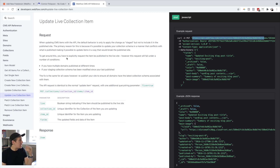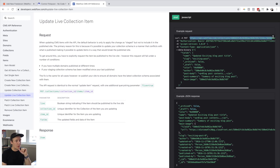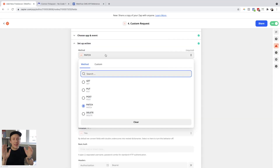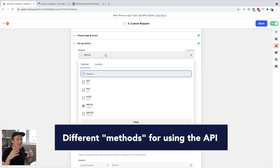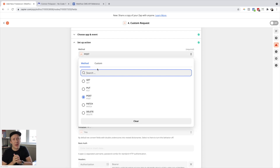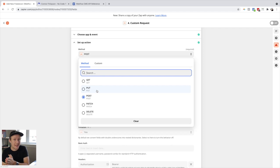In my particular case, I wanted to update an existing collection item, so I look in the documentation for 'update live collection item.' They specify here that you need to use what's called the PUT method. There are a few different methods you can use when working with APIs: GET basically allows you to retrieve a record from the API; POST pretty much creates a new item most of the time; PATCH and PUT are different variations of updating an existing item; and DELETE is pretty self-explanatory — it deletes an item from the database.